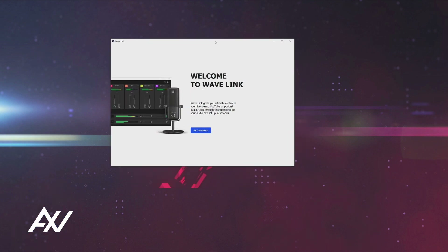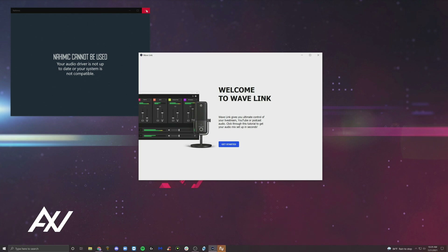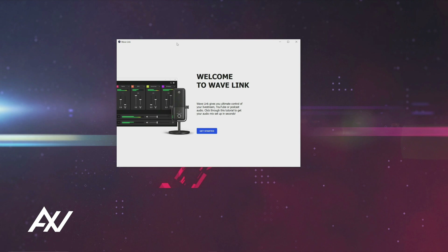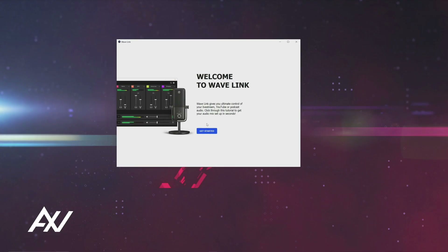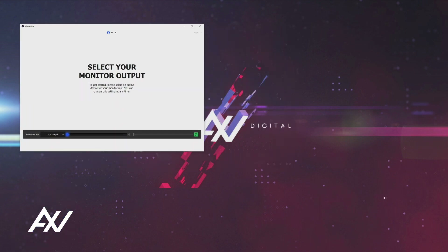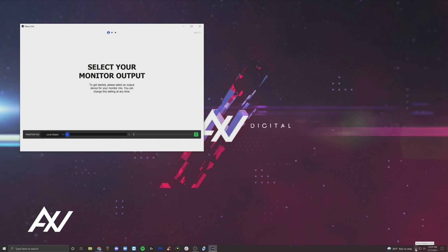It's going to immediately put you into a Wavelink setup tutorial. A Nahimic notification may pop up — don't worry about that. You'll be welcomed to Wavelink. Before you go through this process, you want to go into your system settings and system sound and do a number of settings there first.